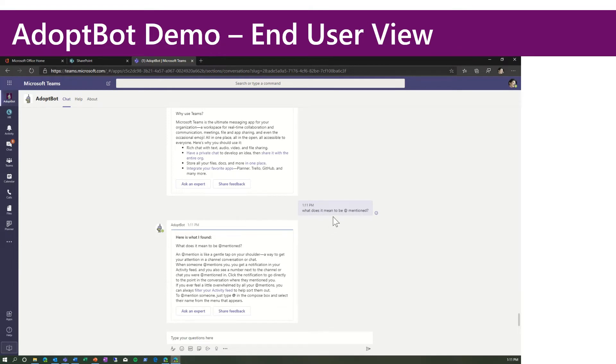As you can see, I've asked some prior questions like, what does it mean to be app mentioned? Got a great answer.